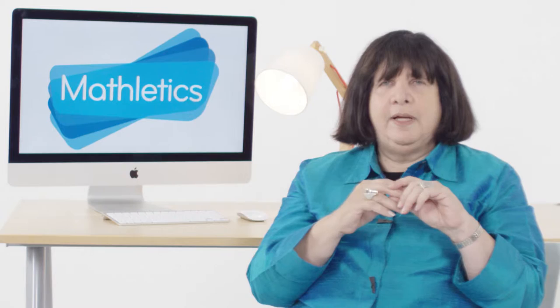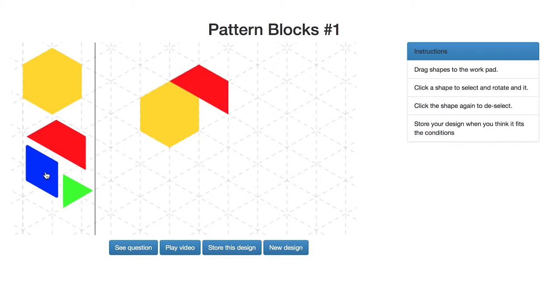The rule this time is to focus on fractional thinking. What we want students to do is to create a design that is half yellow. There is a grid provided that will allow you to put shapes on it, rotate them, and put shapes together to create your design.